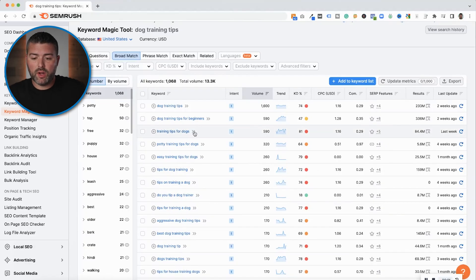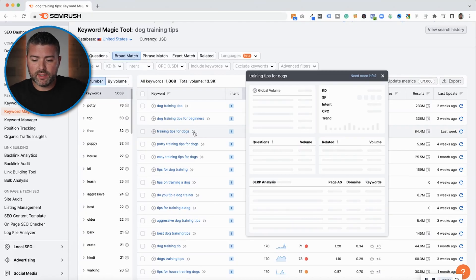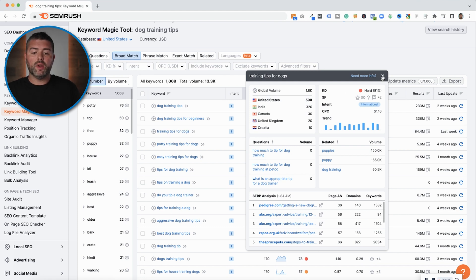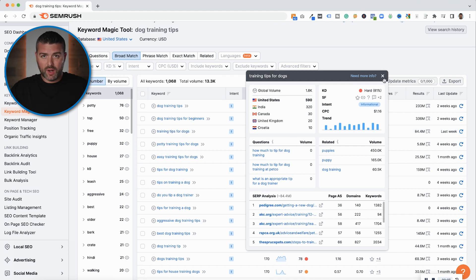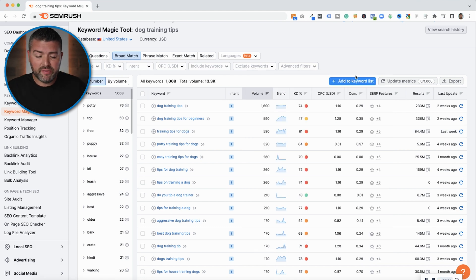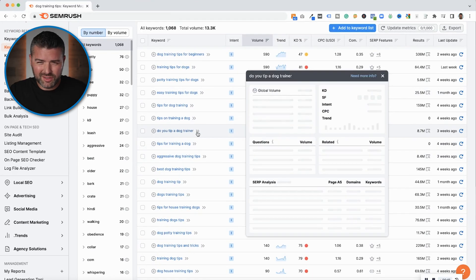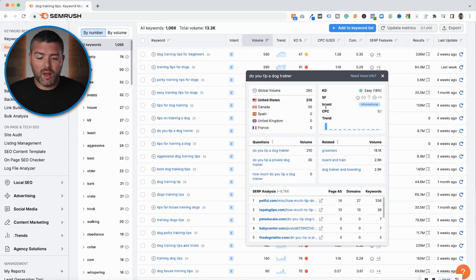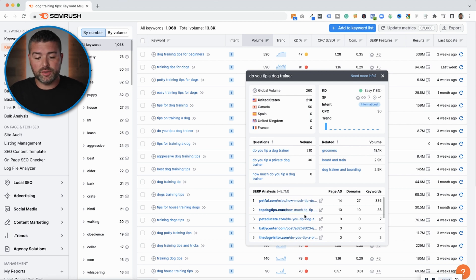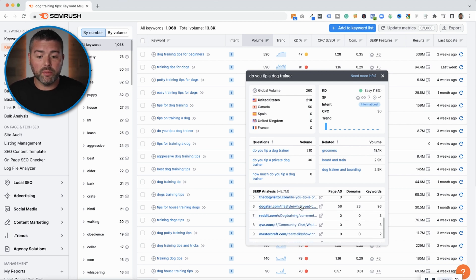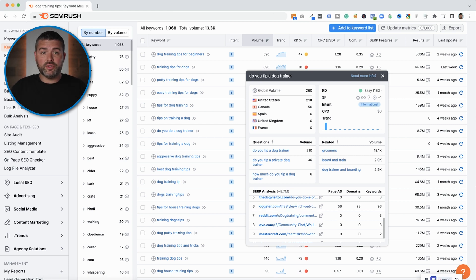The first step: we are in my SEMrush account. If you do not have a SEMrush account, you can click the affiliate link down below. We're going to quickly cover how to find a topic to write about and then how to implement that on Shopify. If you want to skip ahead, you can click on the chapter marker below.